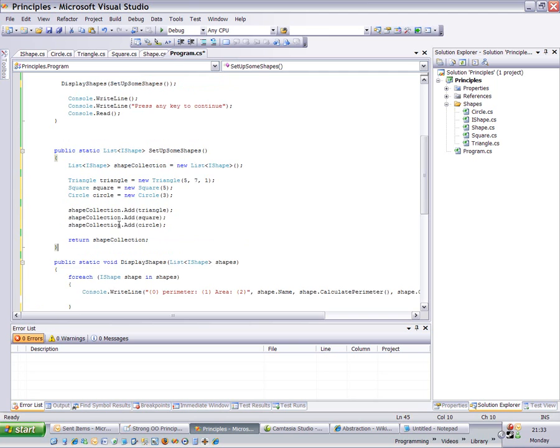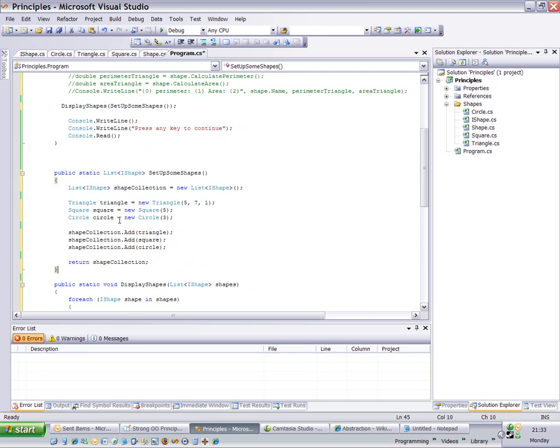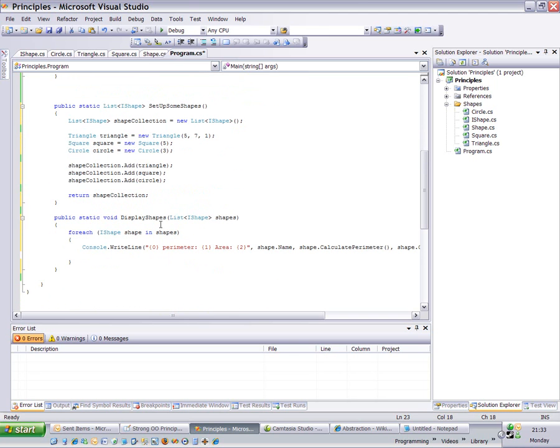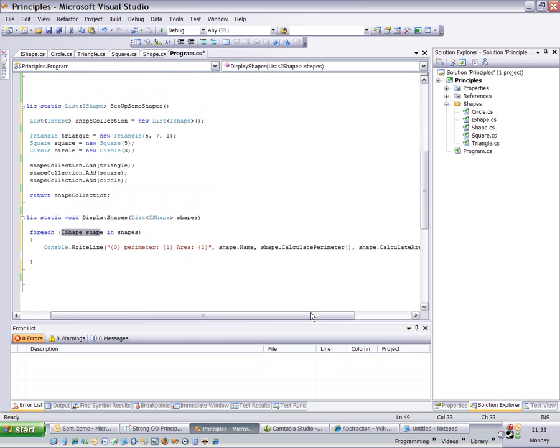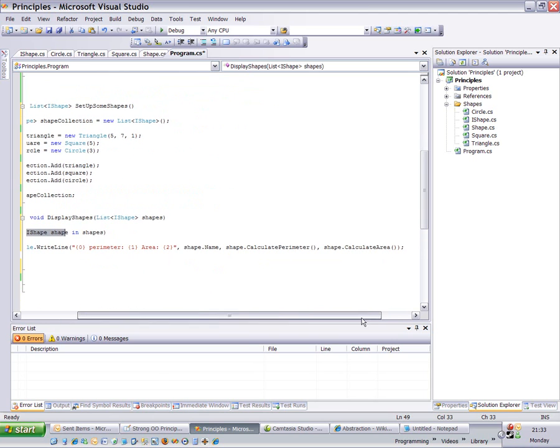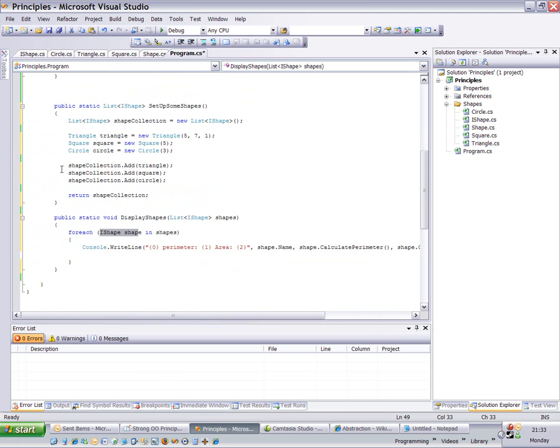It returns that collection back, and that gets sent into display shapes, which will loop around all the shapes in the collection, bring out the types of IShapes, and show the name, calculate the perimeter, and calculate the area for each shape. Now, look at this.